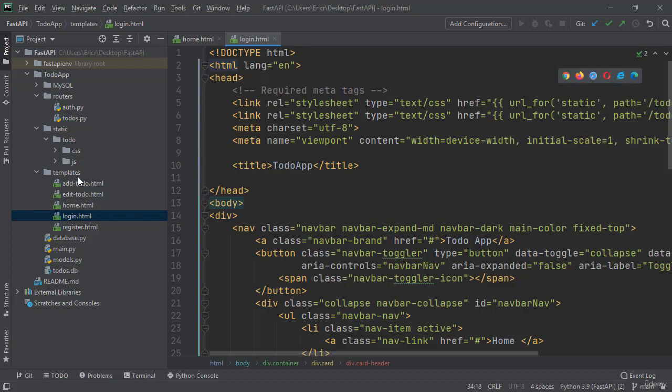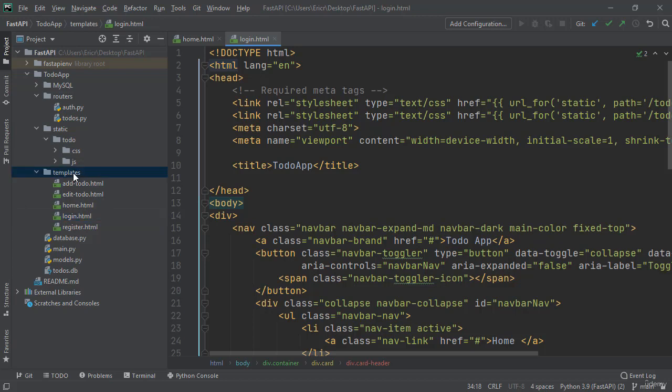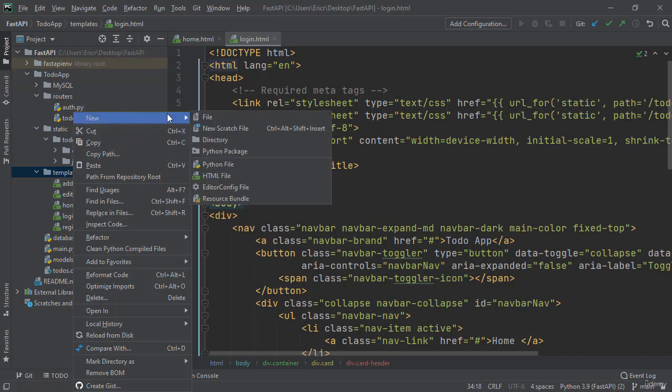So let's start by creating a layout.html file. We can do this by right clicking on templates and saying new HTML file.